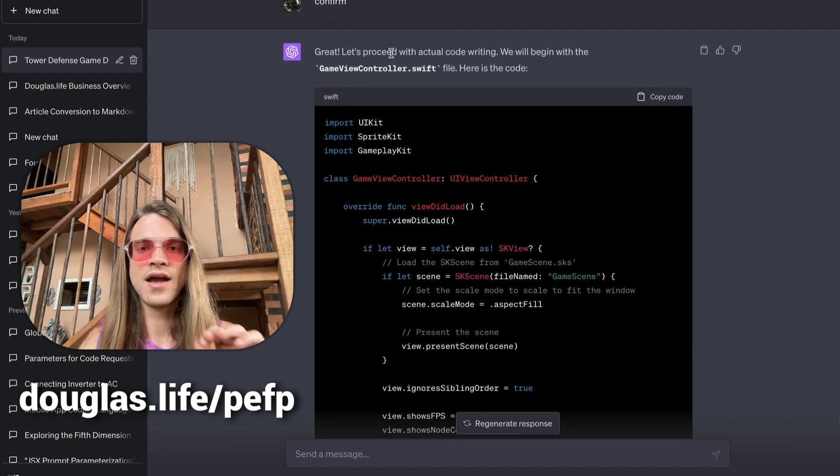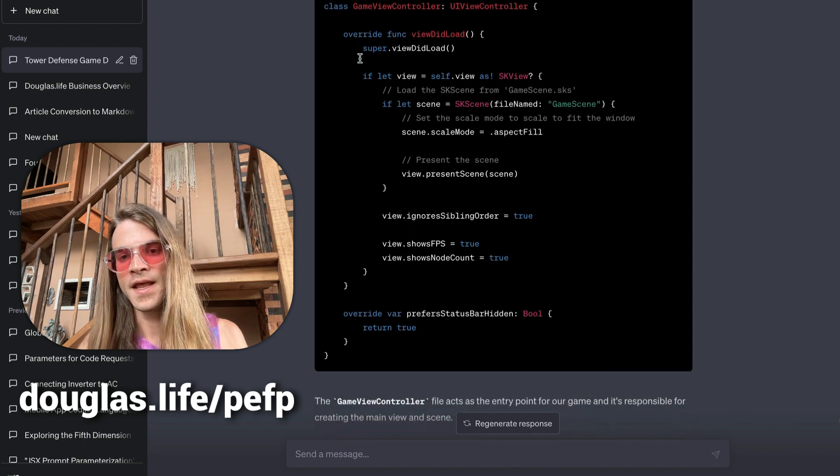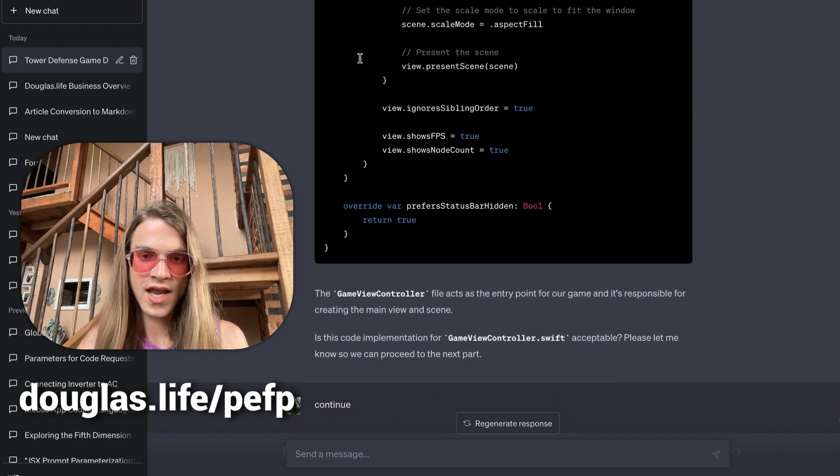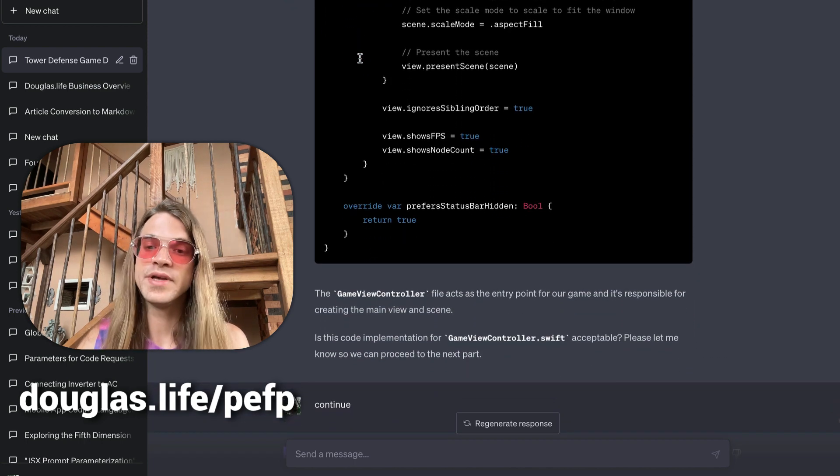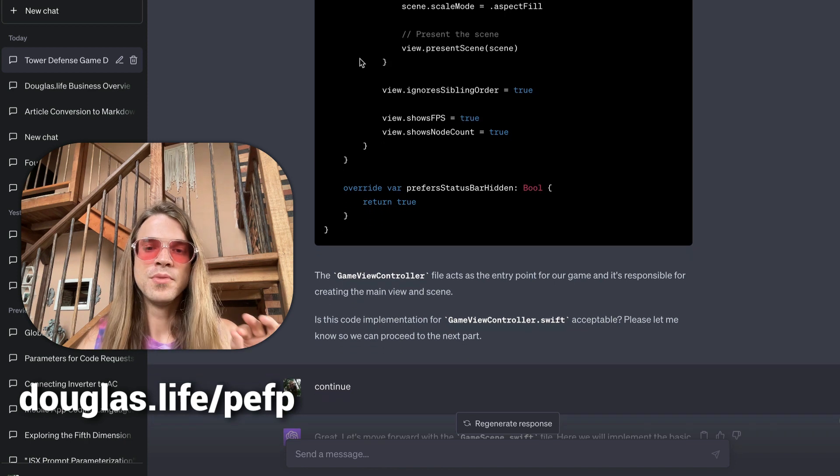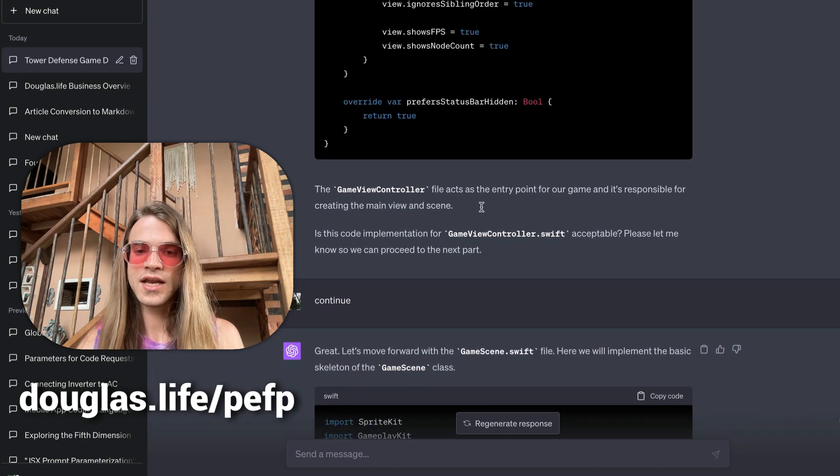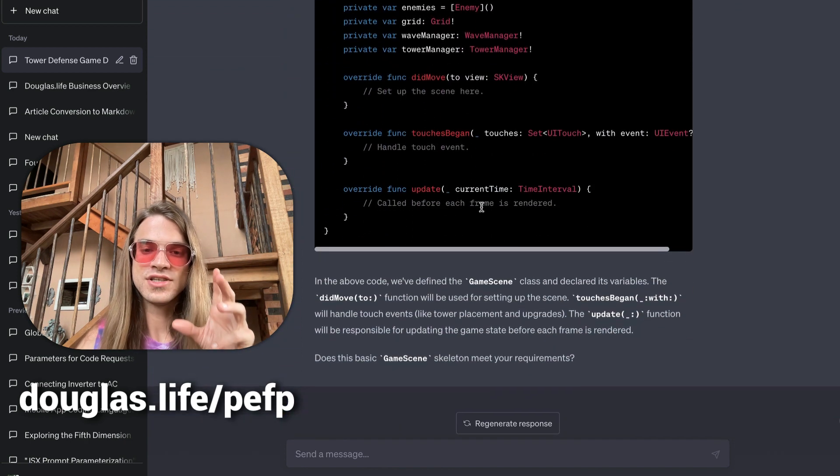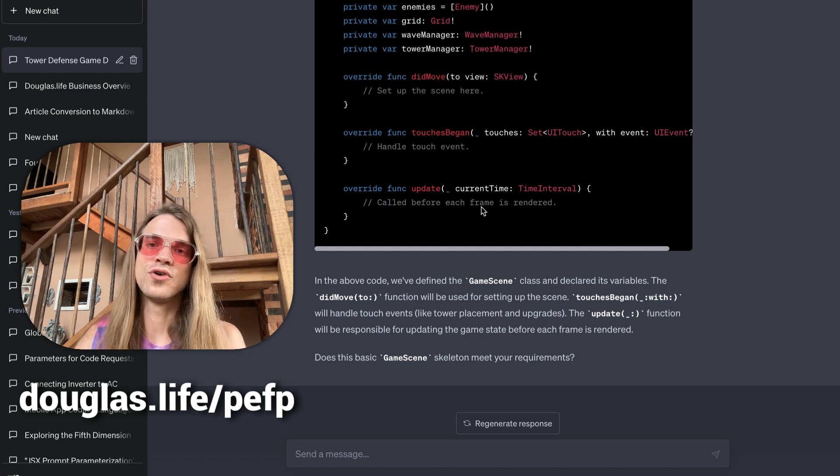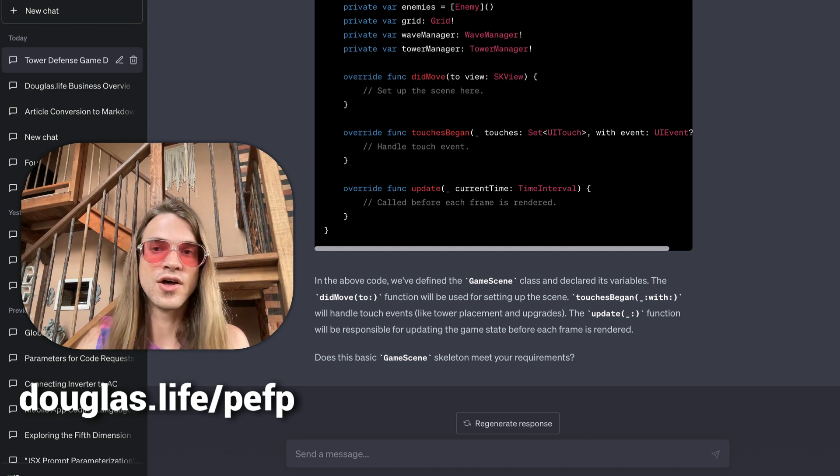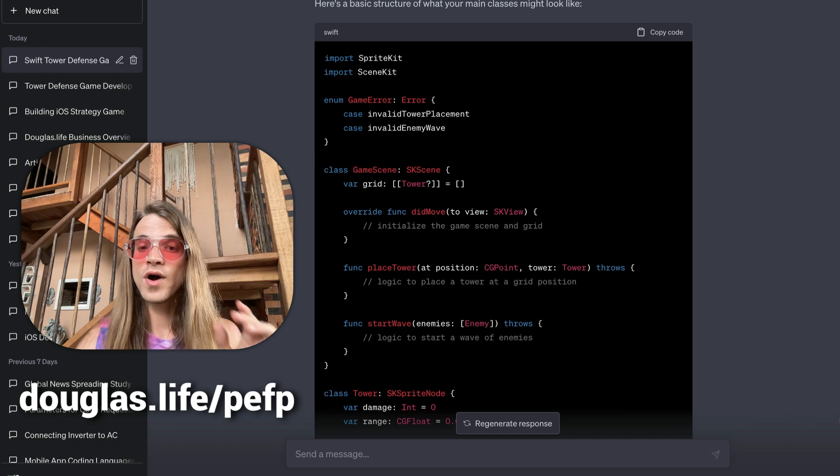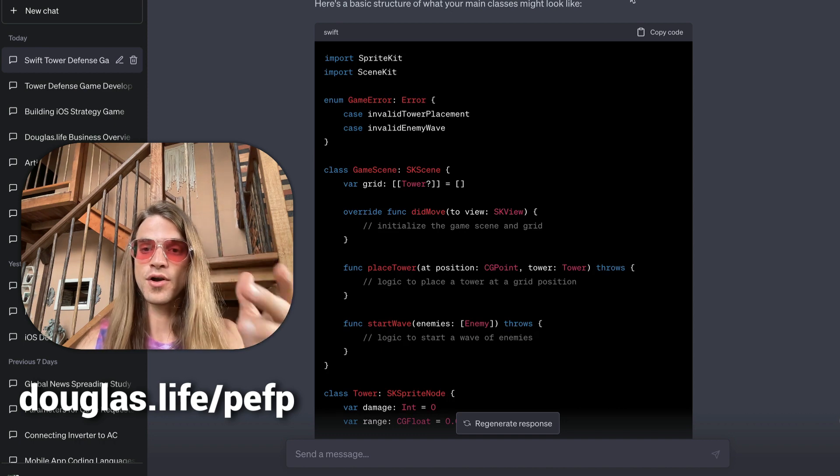code for every individual component. This training, this product, this business is so valuable because if you can communicate how different these results are compared to these other two results, which are what 99% of people